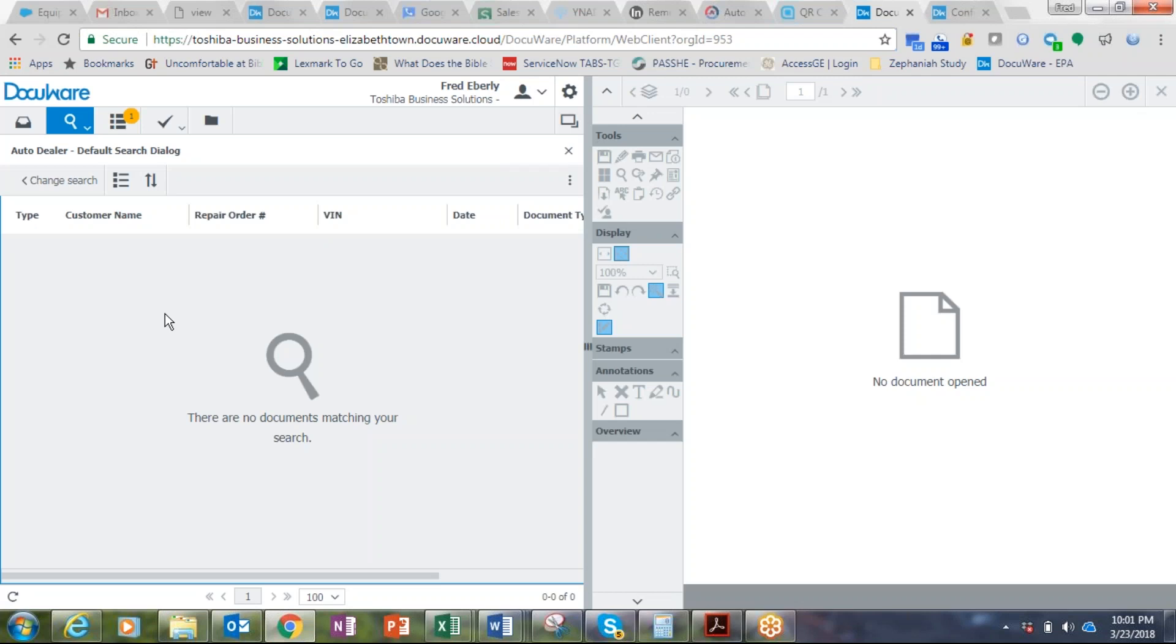And what we're showing you here is Docuware, which is one of the ones to show you. Toshiba is tied in with a great partner of ours that does a lot of fantastic document management capability from capture to storage to workflow.